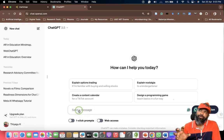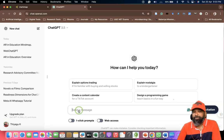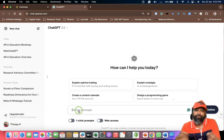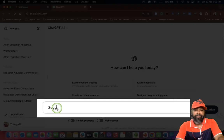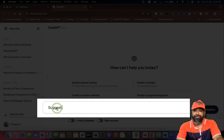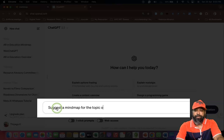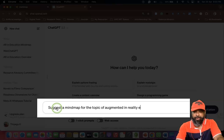So here we need to ask the prompt. I'm going to ask the prompt like this: suggest or provide a mind map for the topic of augmented reality in education. My intention is to develop a mind map for the topic of augmented reality in education.